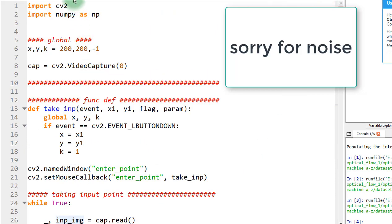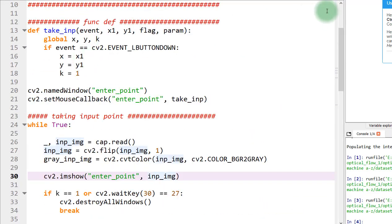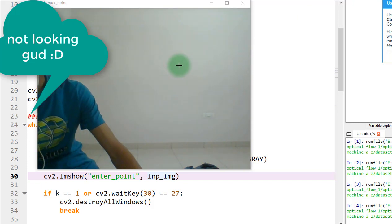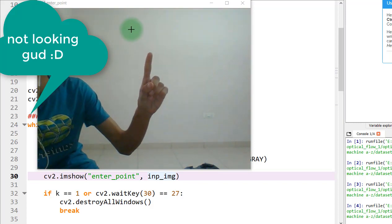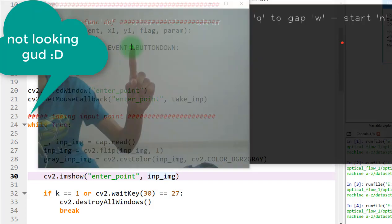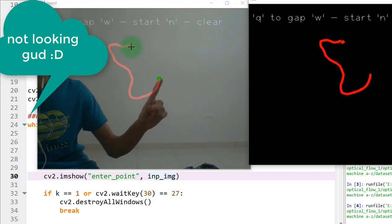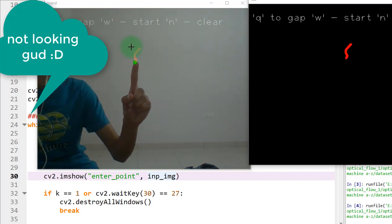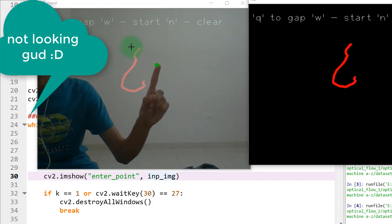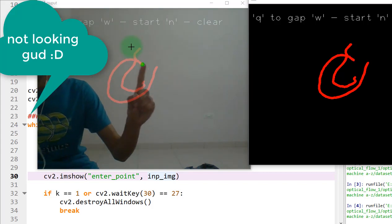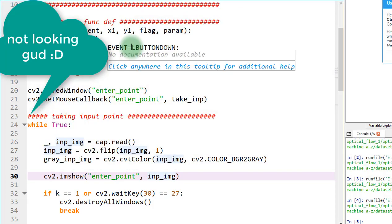In this video we're gonna make a finger tracking drawing app. Here you can see the pointer — if I press my finger over here and take my mouse there and press the left button, it captures my current finger position and draws from there. Pressing Q stops drawing, W starts drawing again, N blanks the window, and Escape exits all windows.